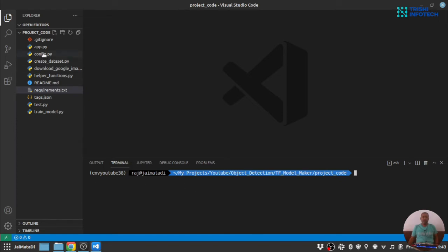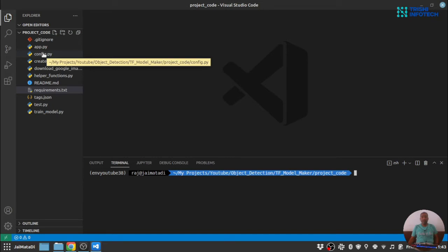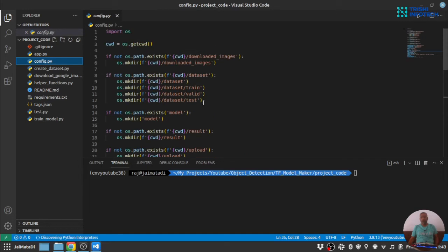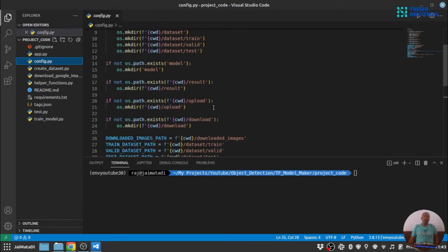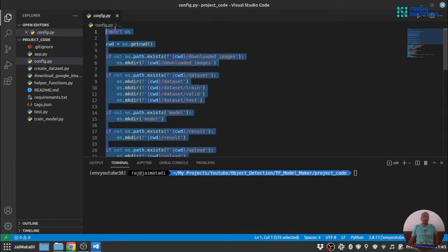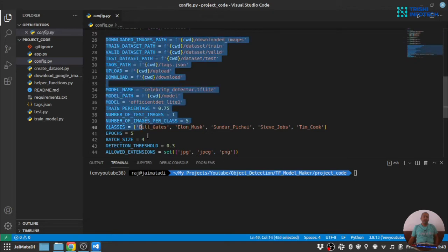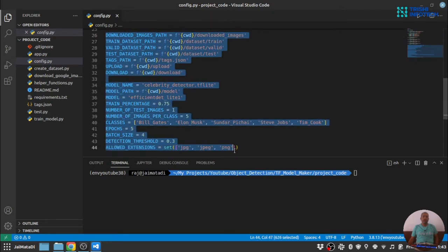One last thing before we start downloading images from Google is to see this configuration file. This configuration file creates all the folders required for this project. Then it has some constant variables that we are going to use throughout the series.